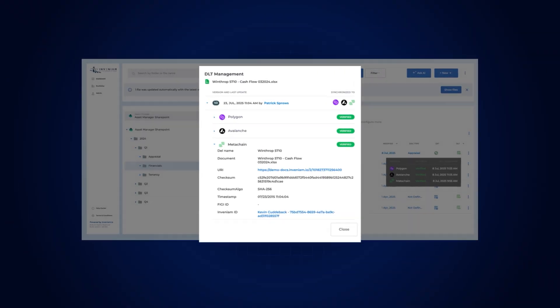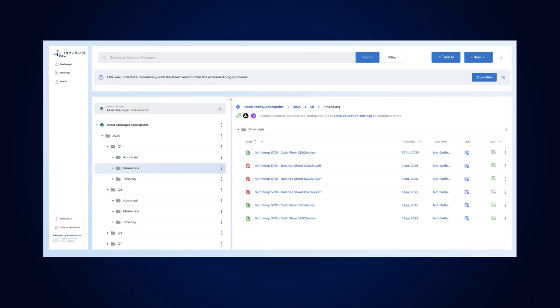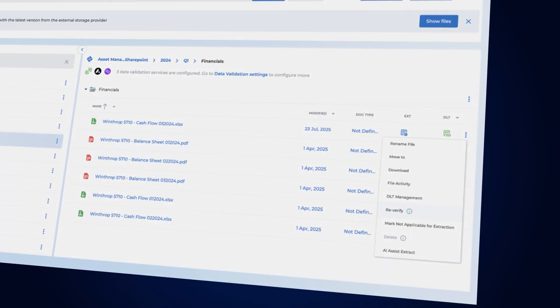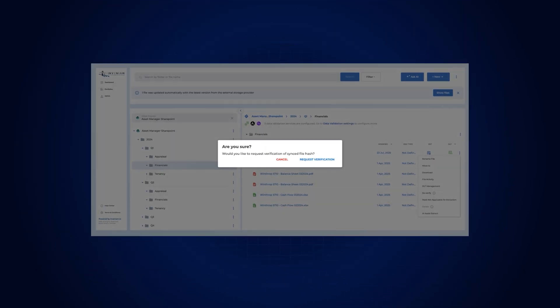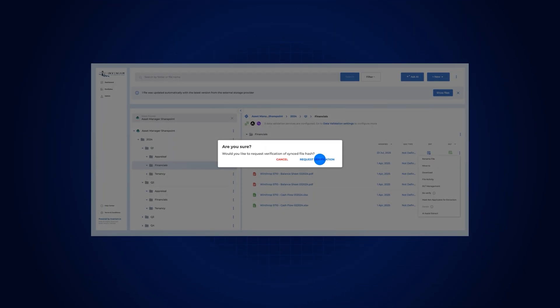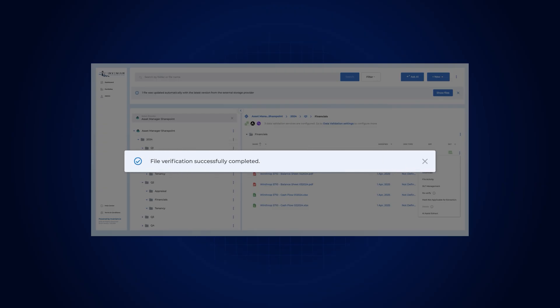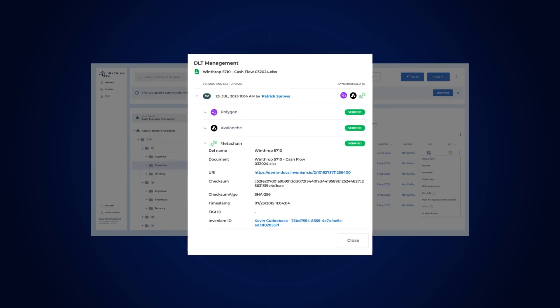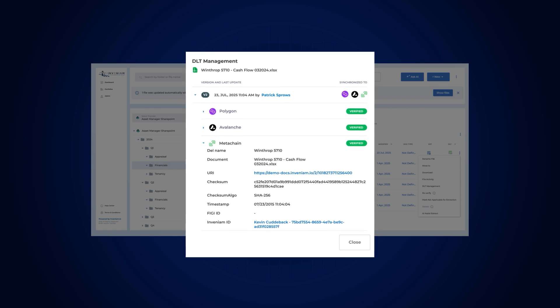Each file or record has a unique traceable fingerprint, ensuring it hasn't been tampered with. Once authenticity is assured, AI and pattern recognition contextualize the data, revealing whether it makes sense within its environment.